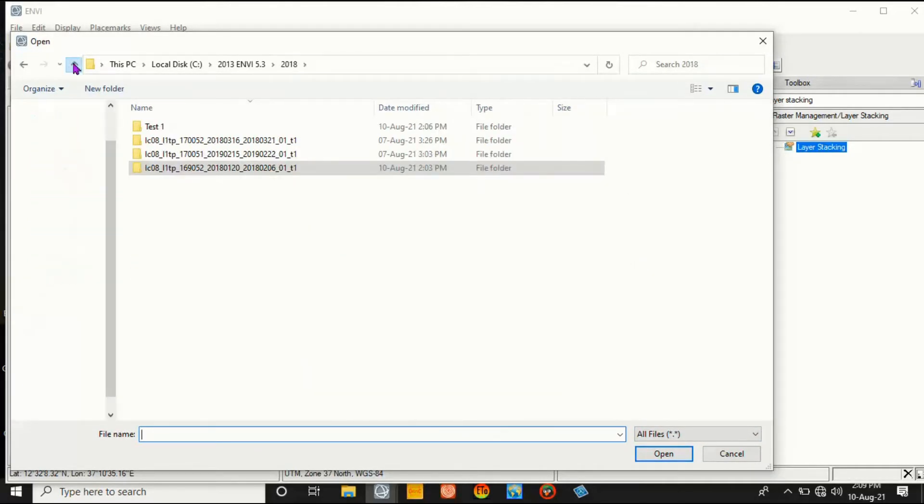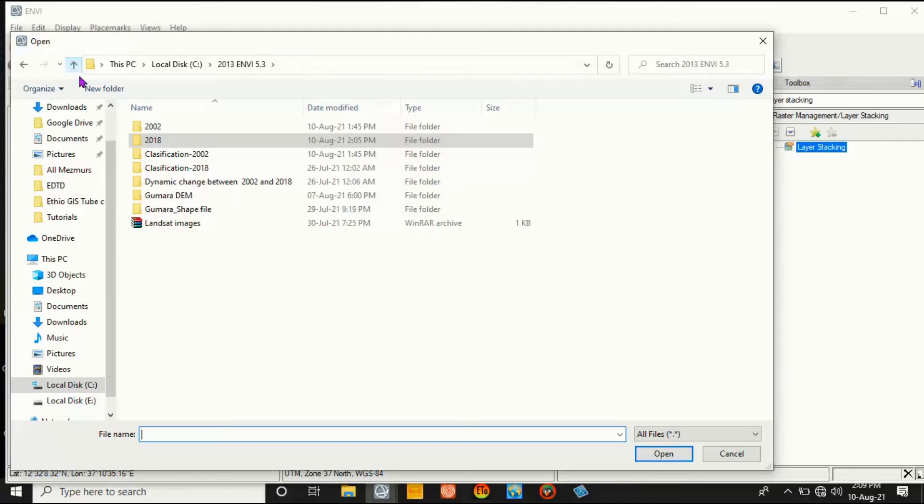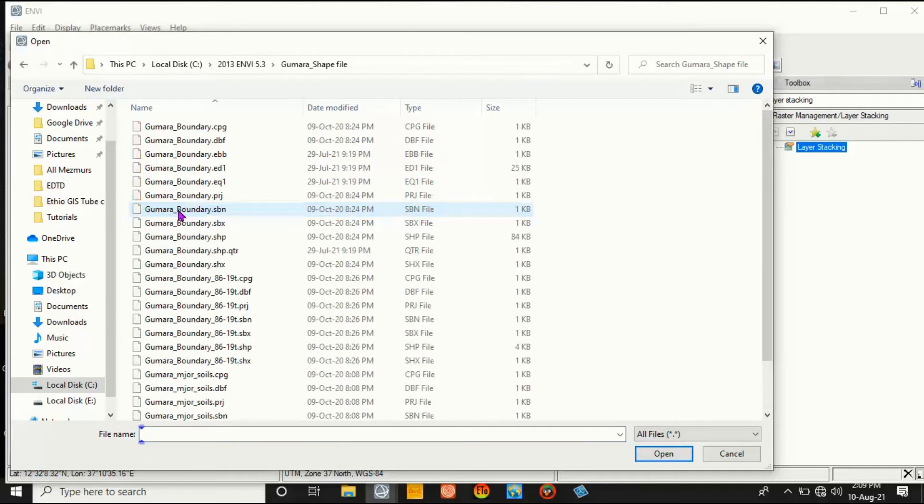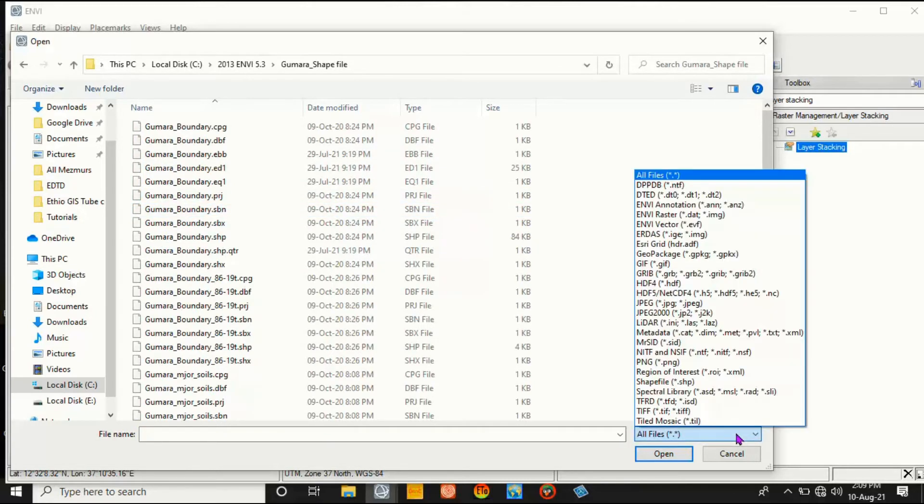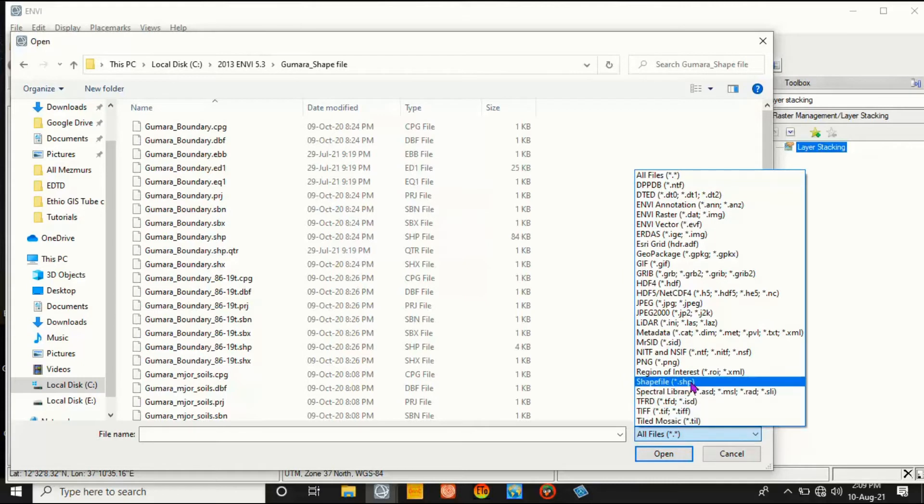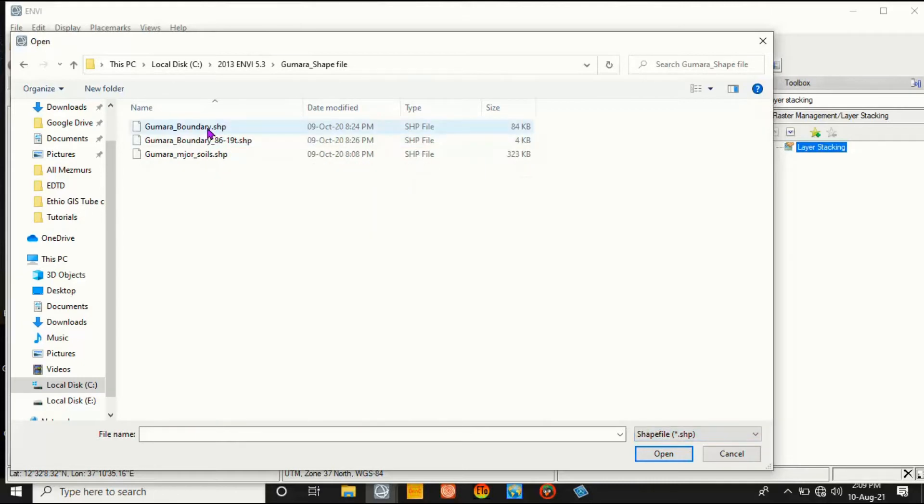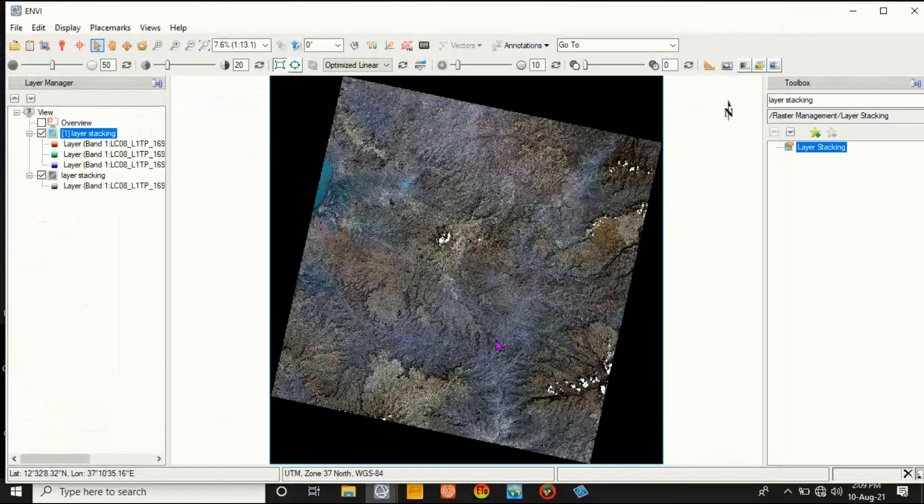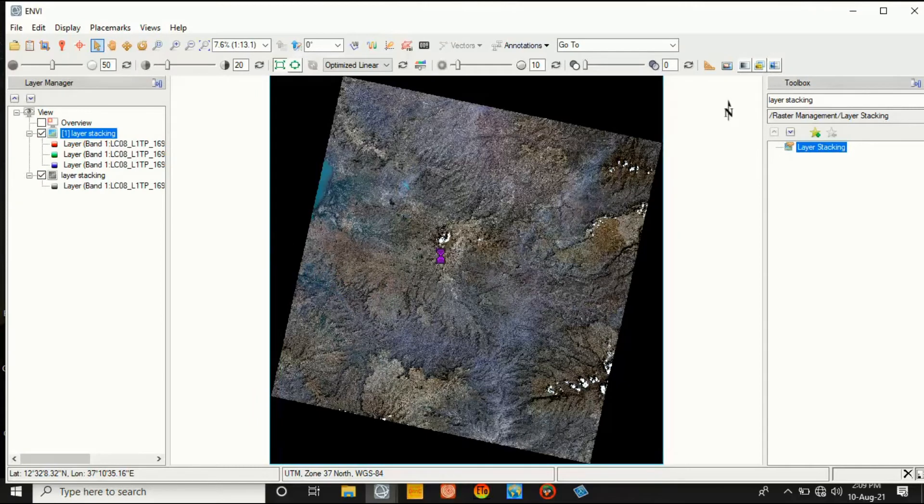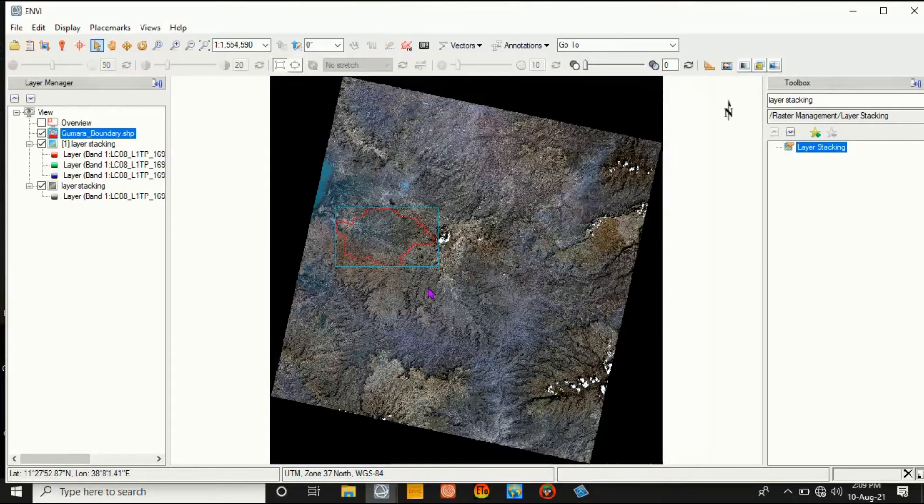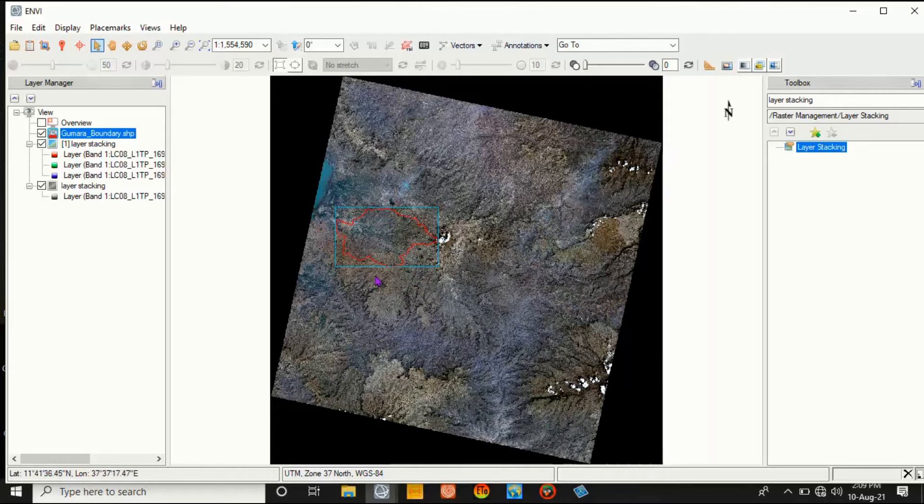Then go to where you are getting this shapefile from your folder and select here in order to open the shapefile. This is my shapefile in order to clip it.